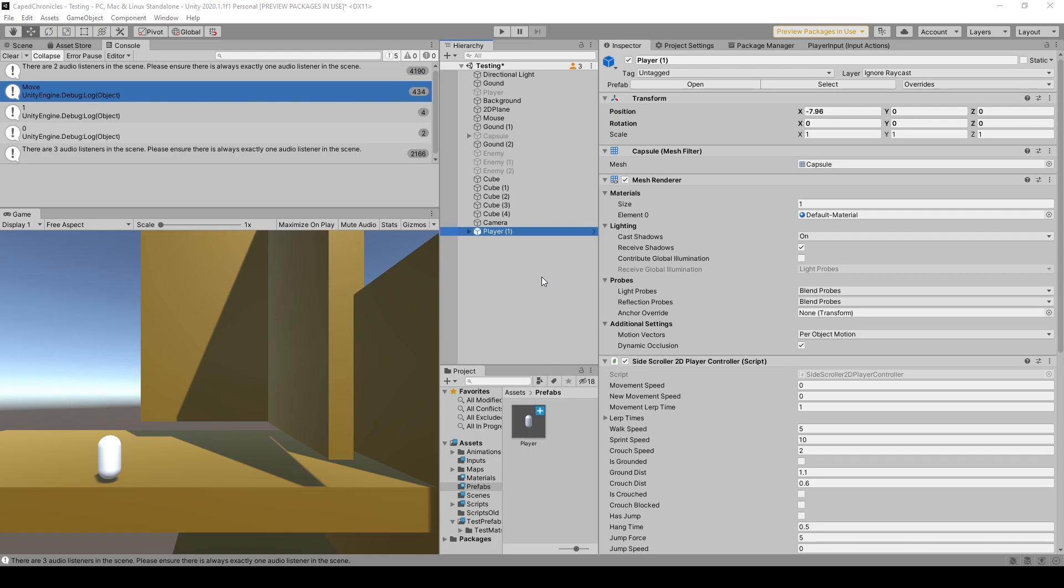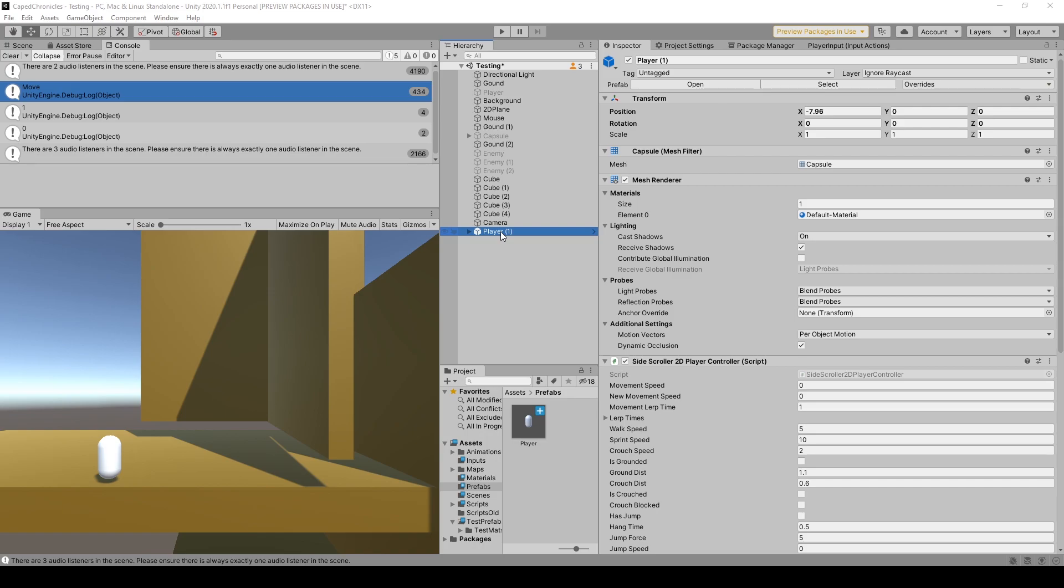Now, if you don't know how to create a prefab, all you have to do is select the object that you want to create a prefab out of in your hierarchy and drag it into your project window. Once you have your prefab created, you can then delete that object from your hierarchy.